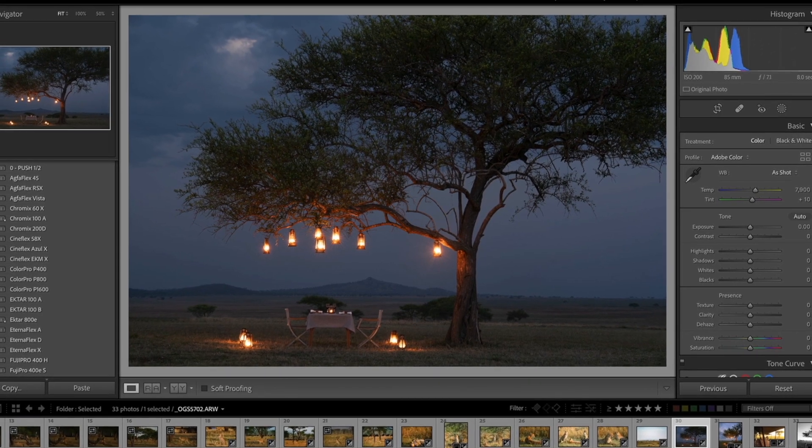I bring them onto Lightroom first, select, color grade, then if I want to make any adjustments I will do them in Photoshop.